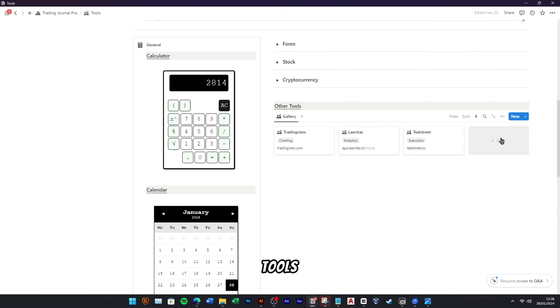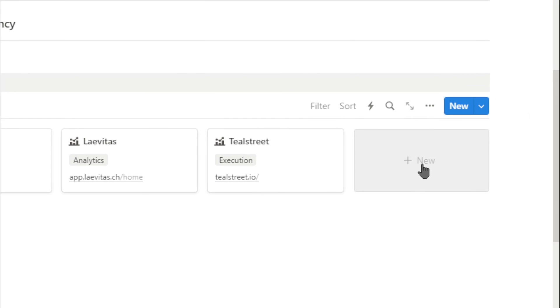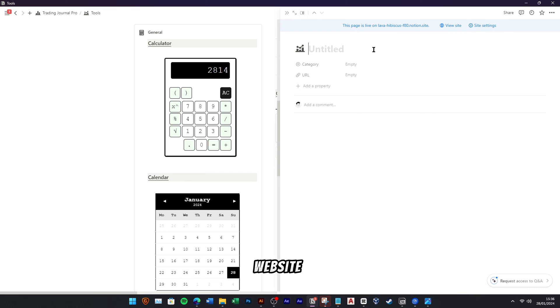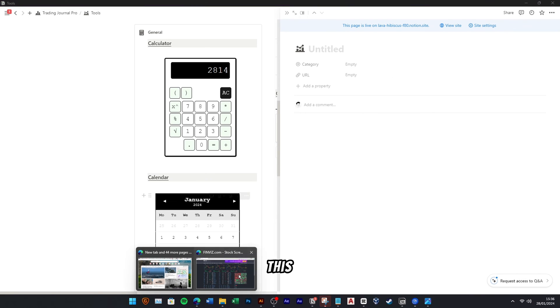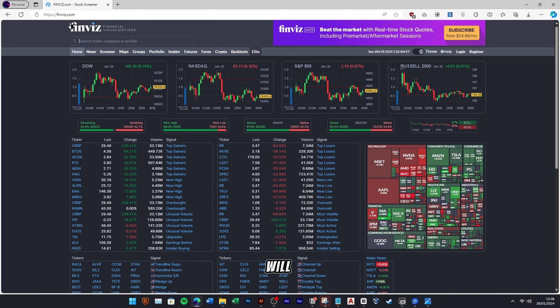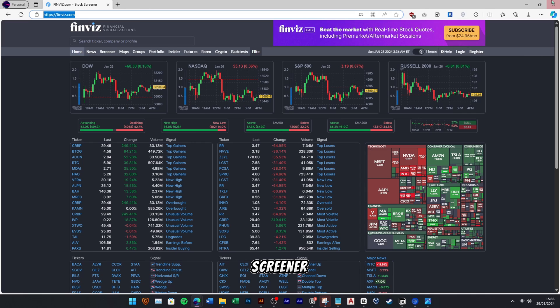Apart from those tools and widget, we can add other tools or website. In this example, I will add a useful tool named FinViz for Stock Screener.